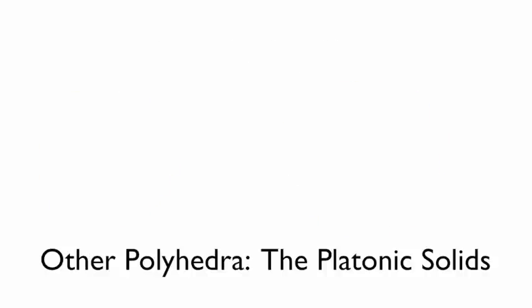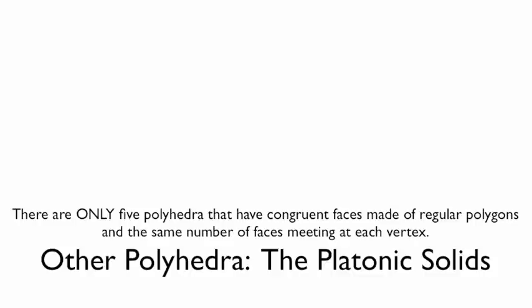But a few other polyhedra that we do need to talk about: the platonic solids. So there are 5 polyhedra that have congruent faces made up of regular polygons, and the same number of faces meet at each vertex. There are only 5 polyhedra that do this.